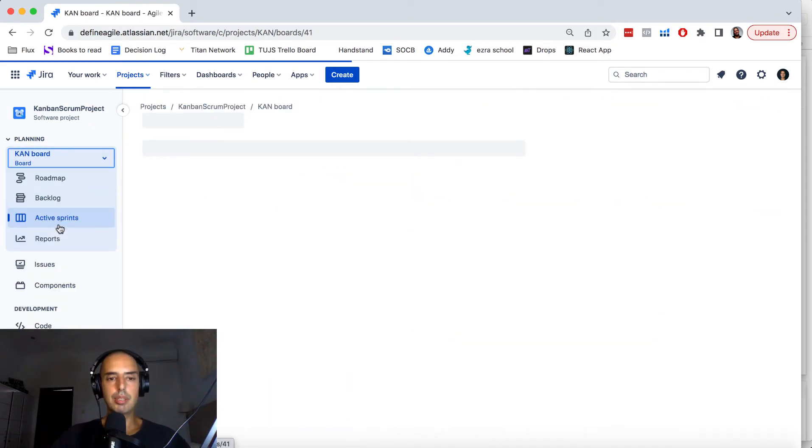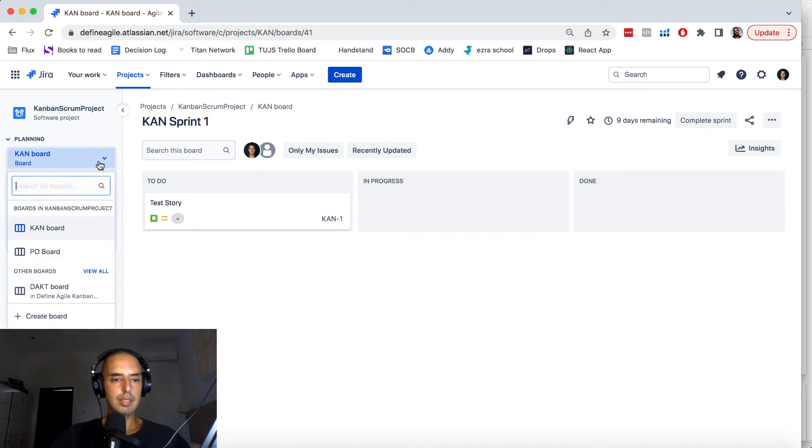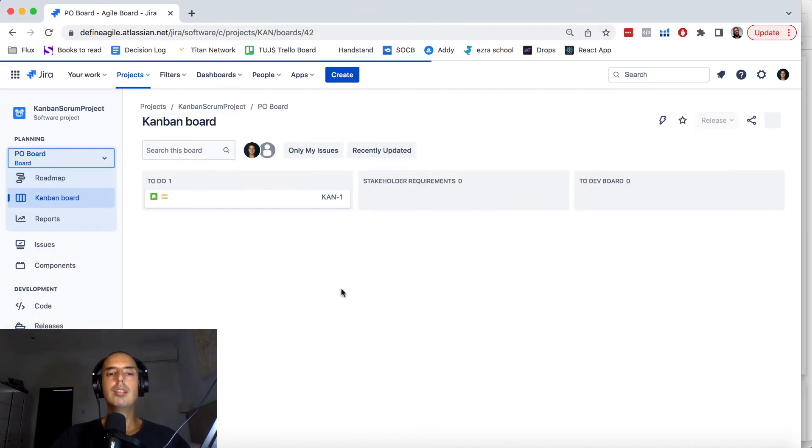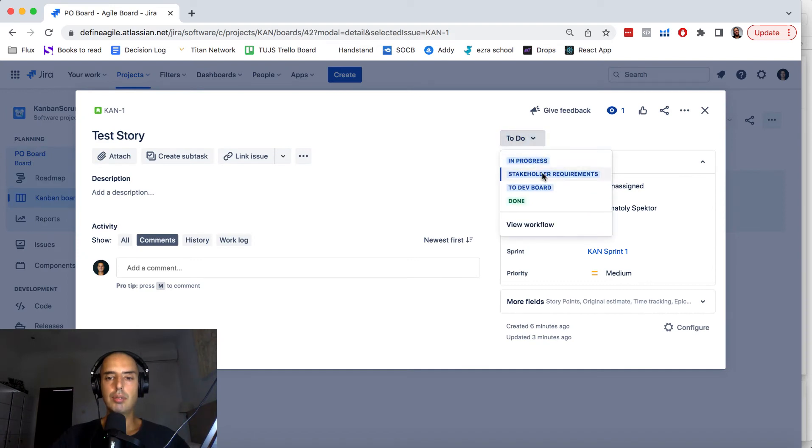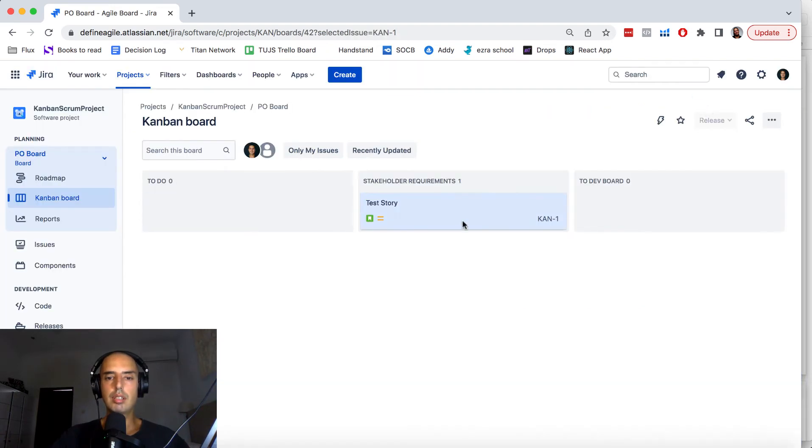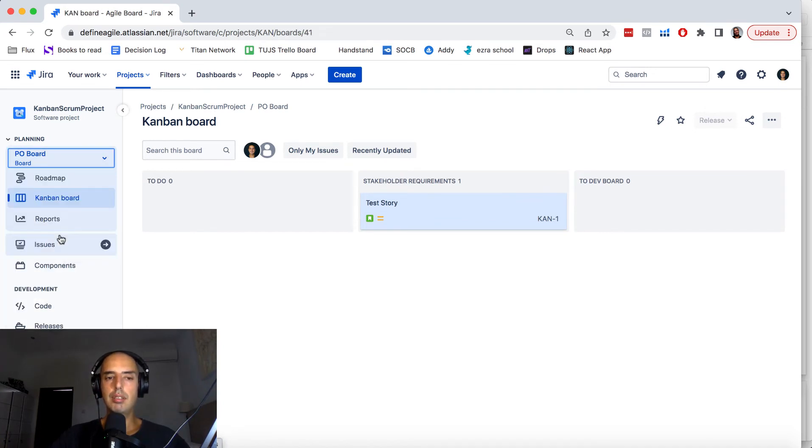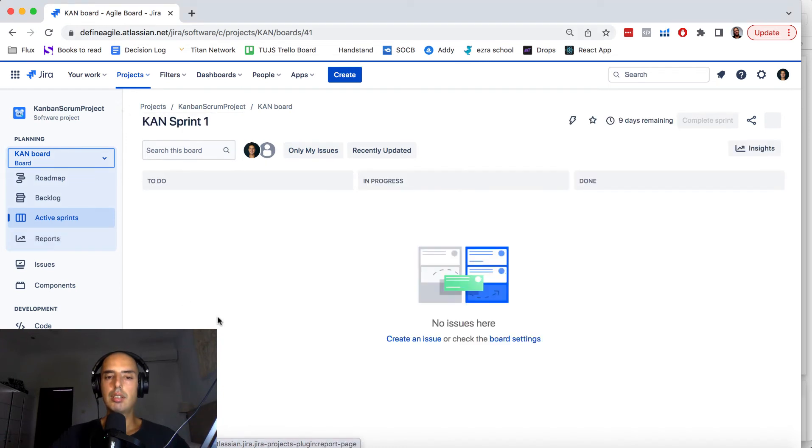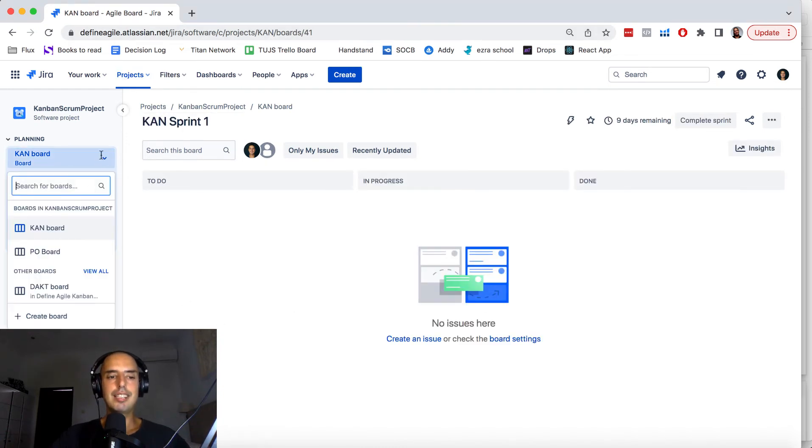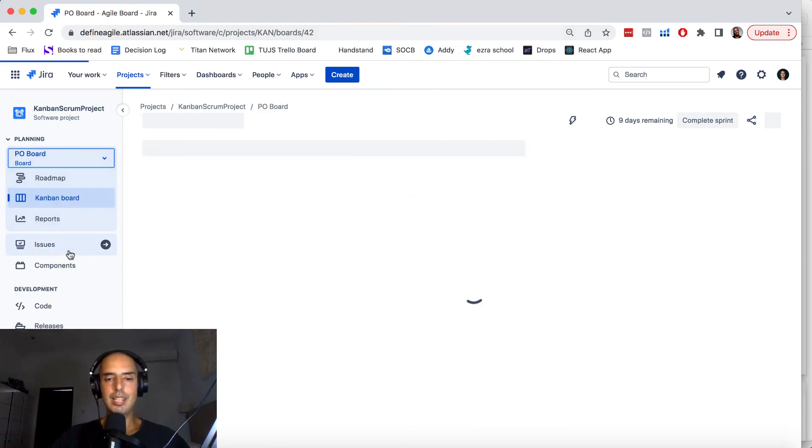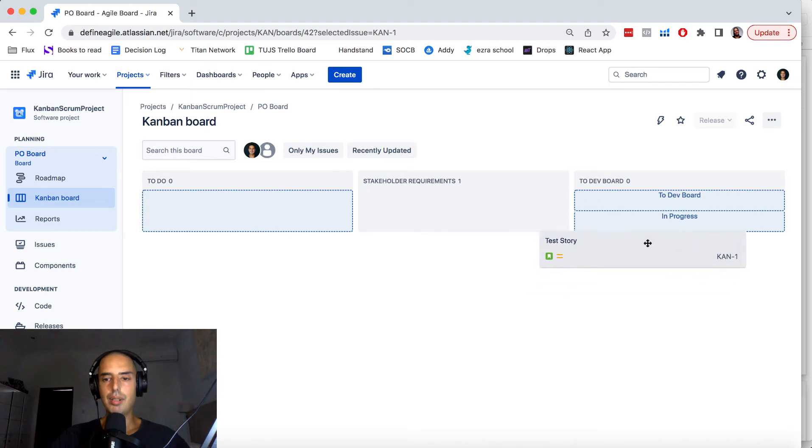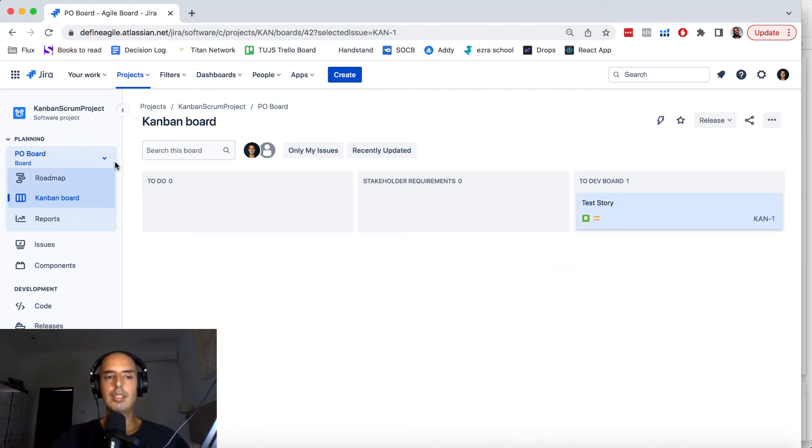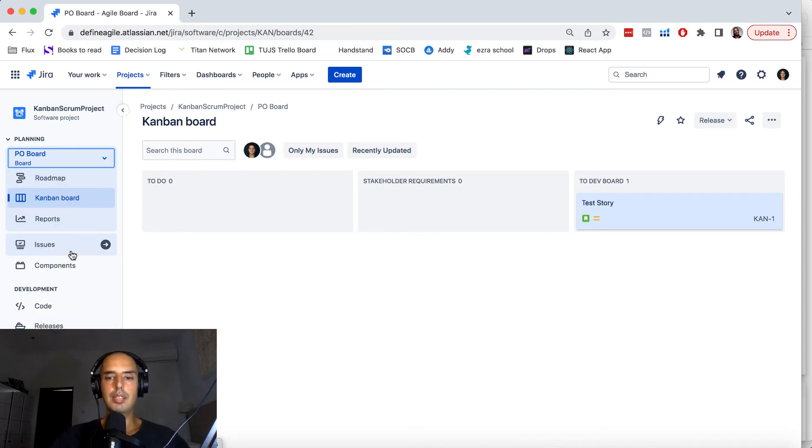Let's get the Kanban board, sorry let's go to PO board. So now if you move to stakeholder requirements it's here but it won't be visible in your dev board. Okay and then let's say you decided that okay it's ready now for development, then you can move it to let's say in progress and then it appears here.